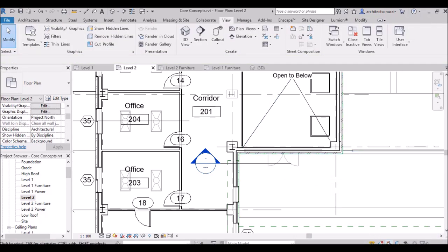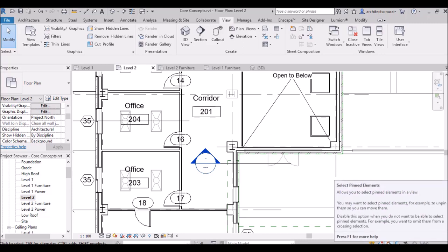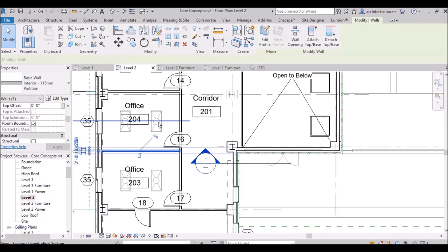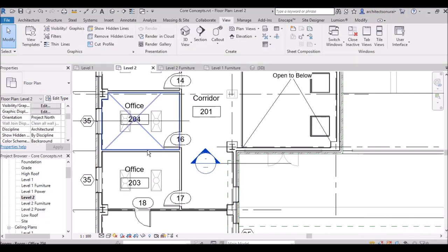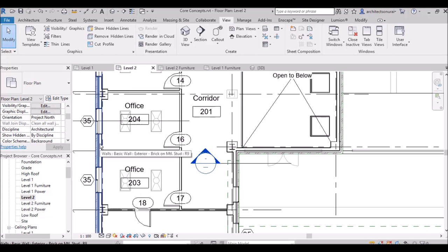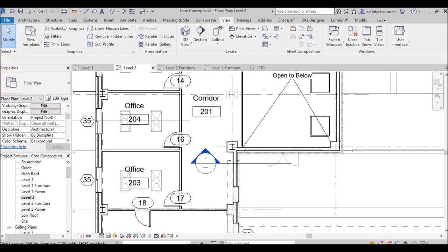When select pinned elements is turned off and the wall is locked, I am not able to select the pinned wall. I can select an unpinned wall, but not the locked one. To select a pinned wall, you have to turn this option on, then you can select it, unlock it, and move it.